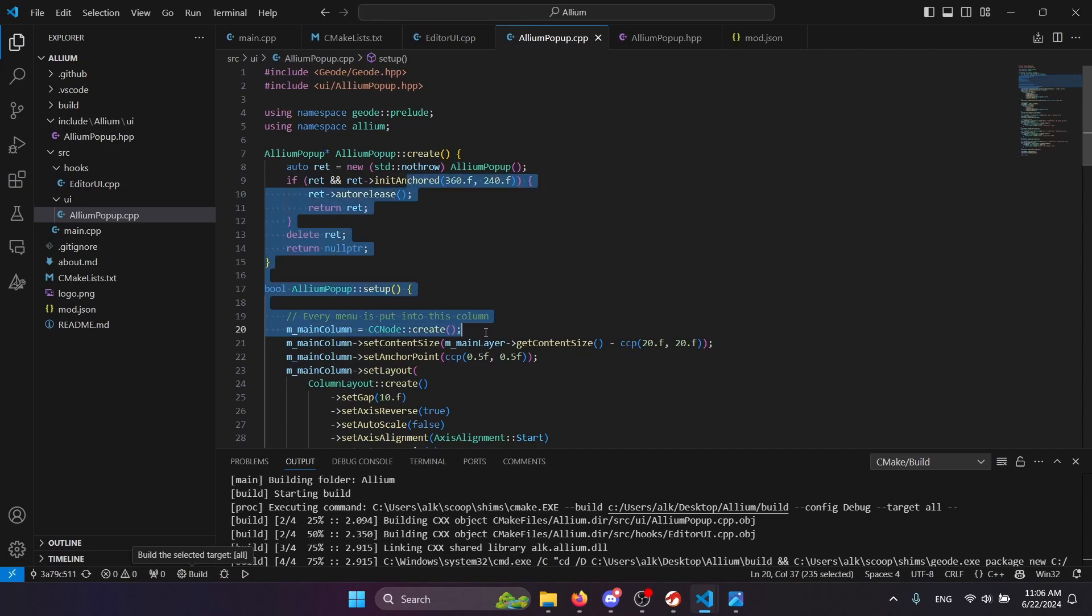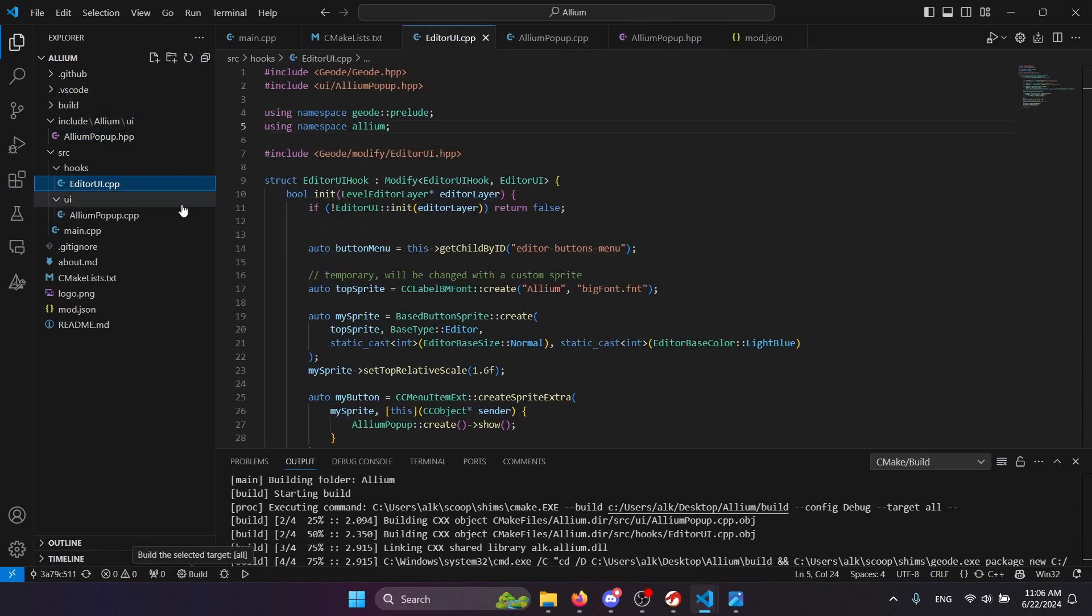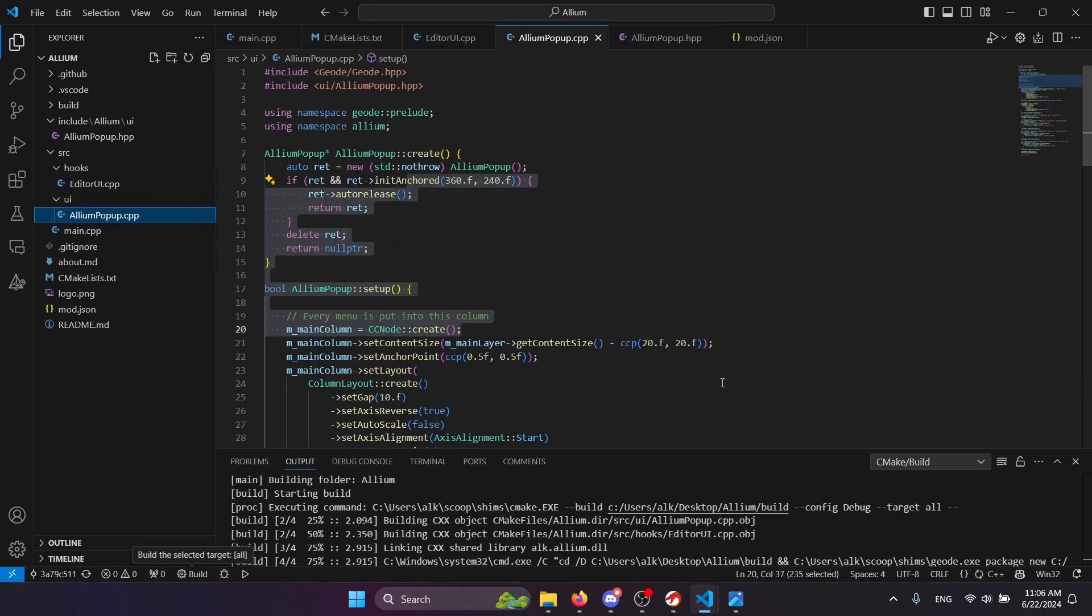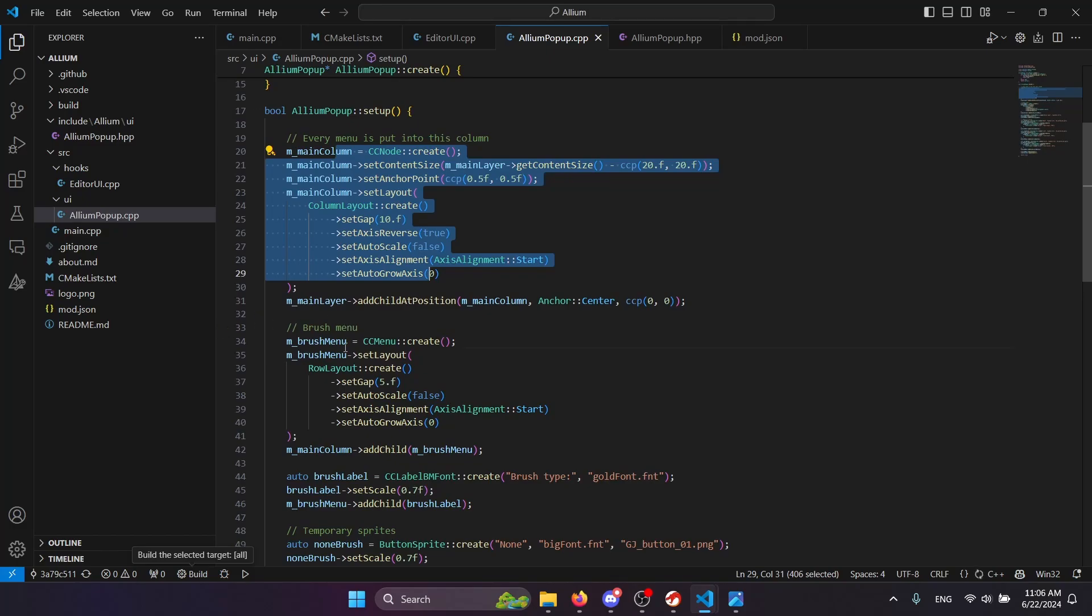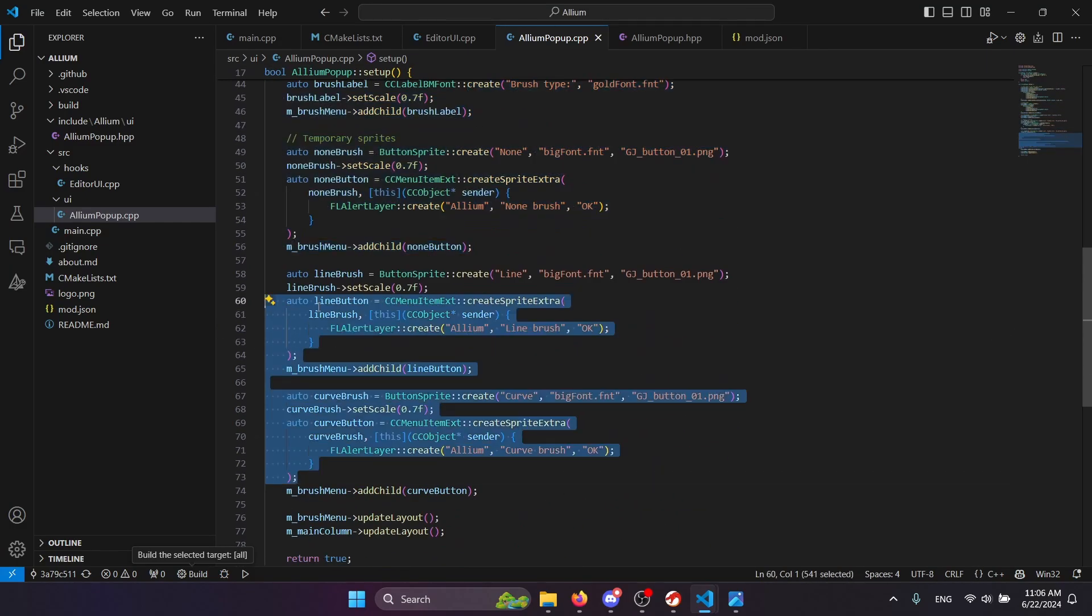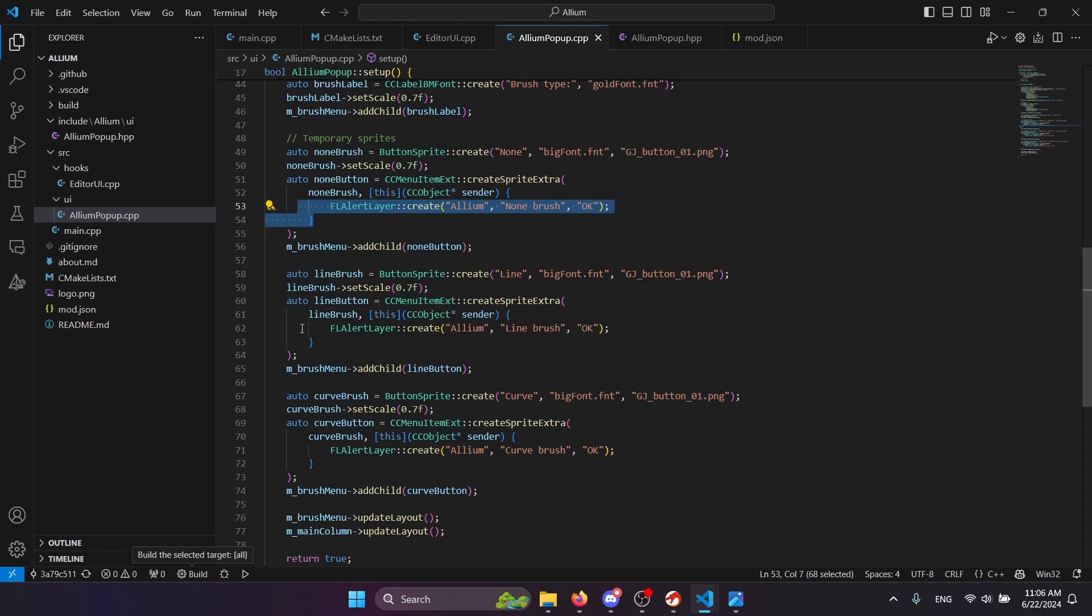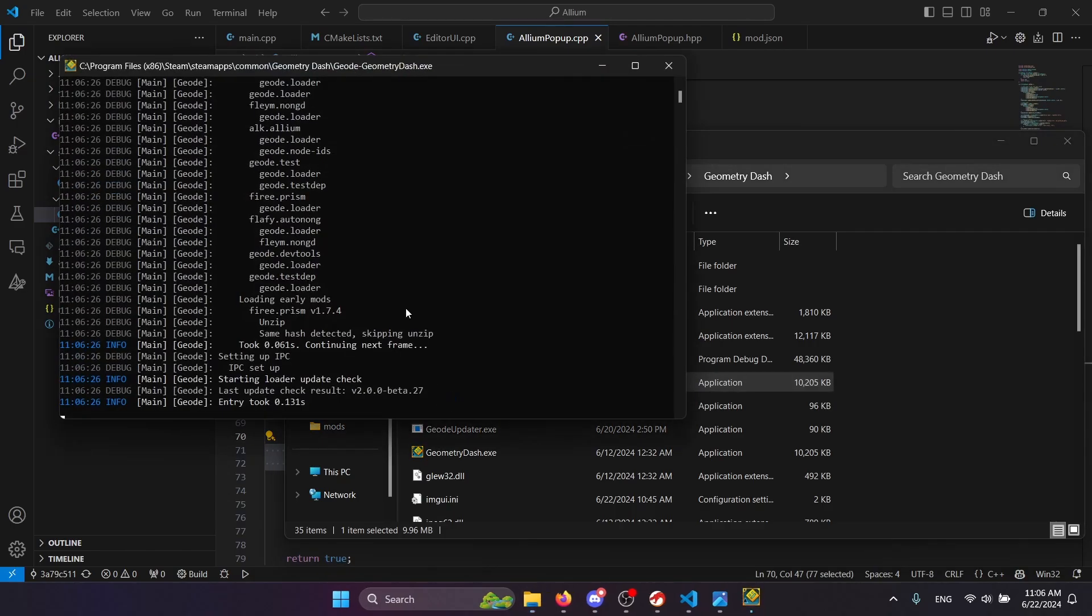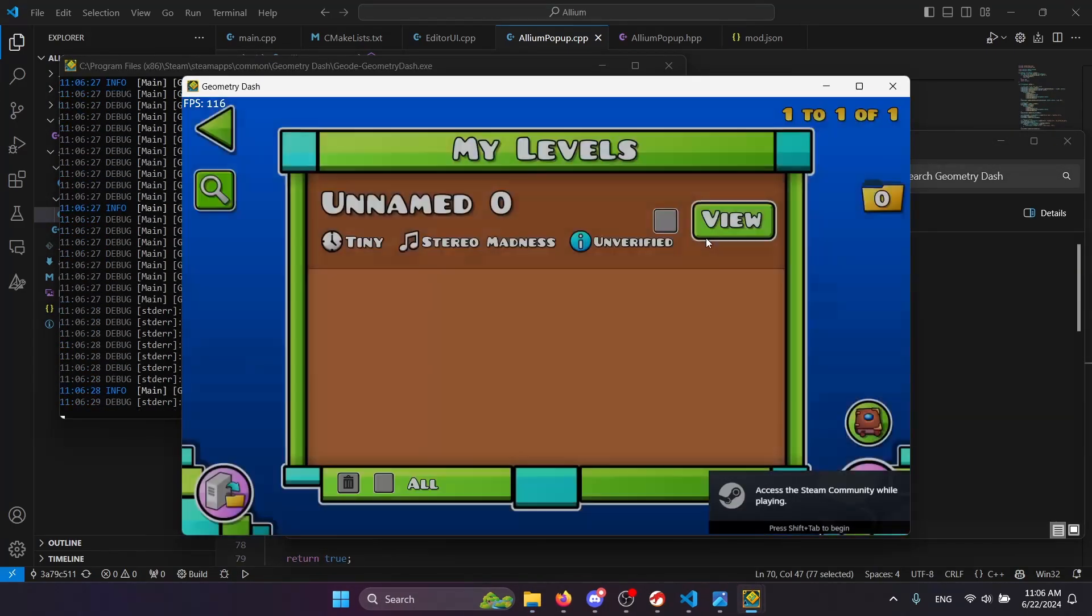I just implemented the basic pop-up which spawns from the button. This pop-up right now just has a column with a brush row which has three buttons which do not really do anything right now. I haven't tested this one yet.